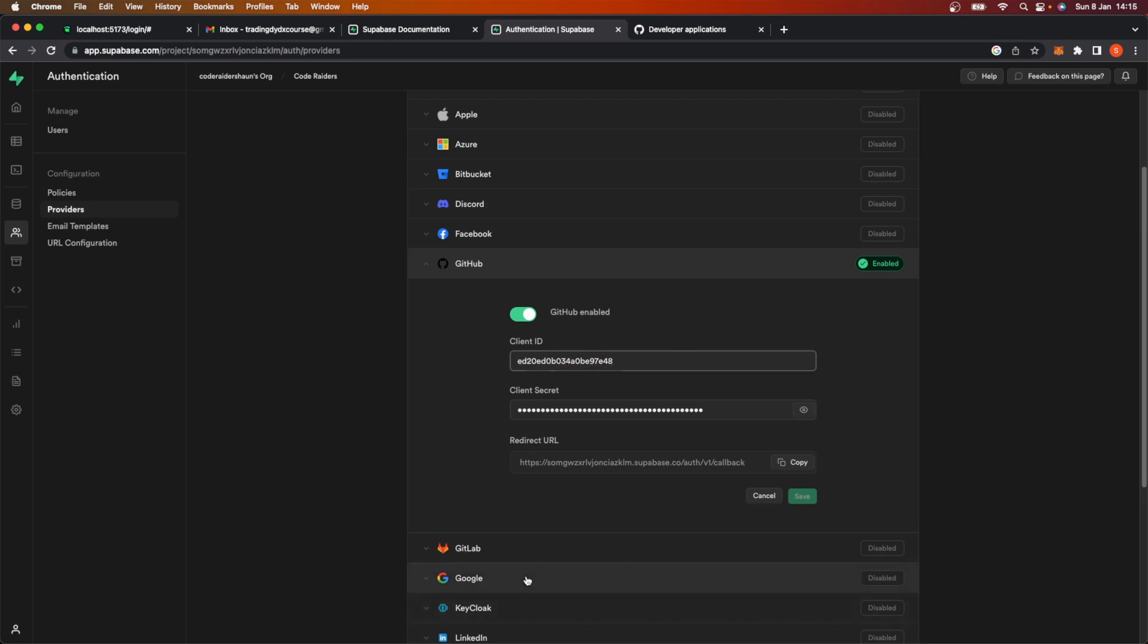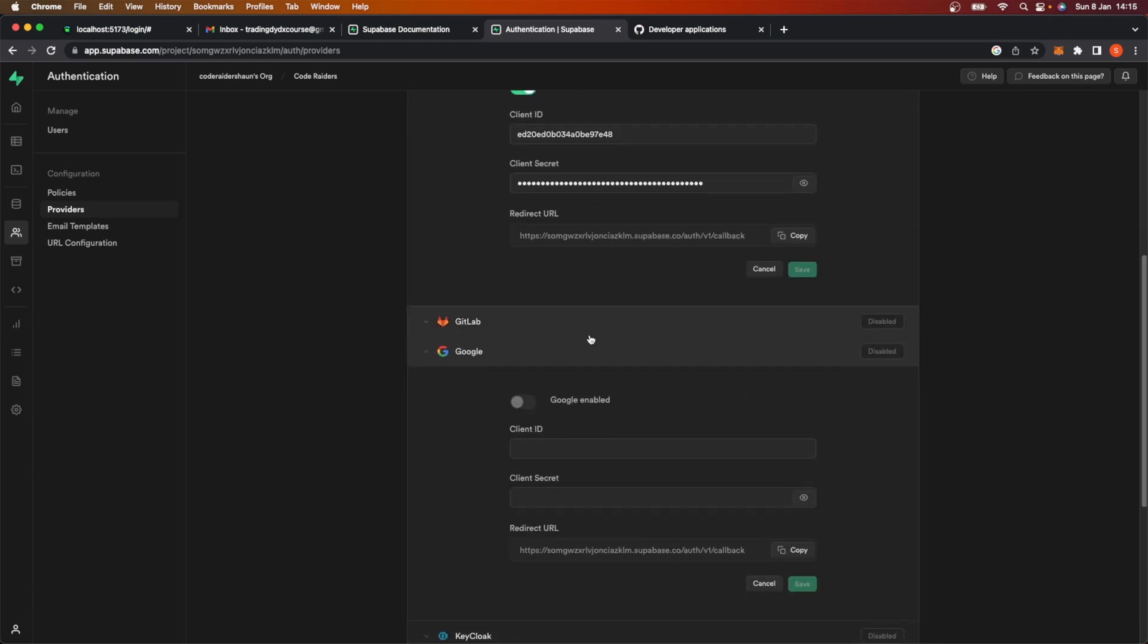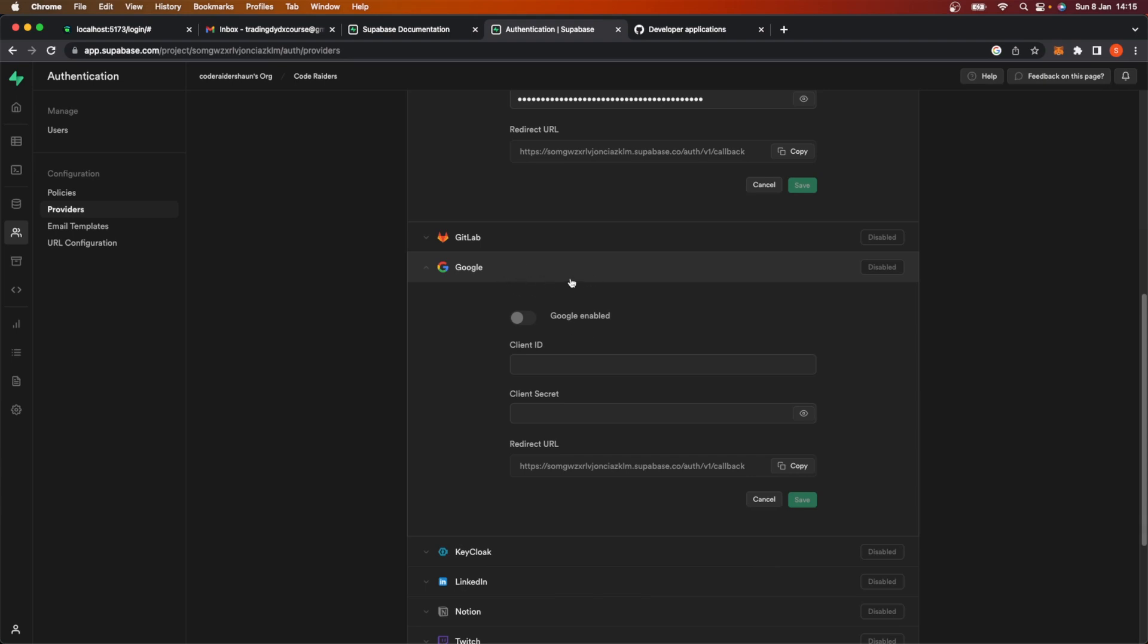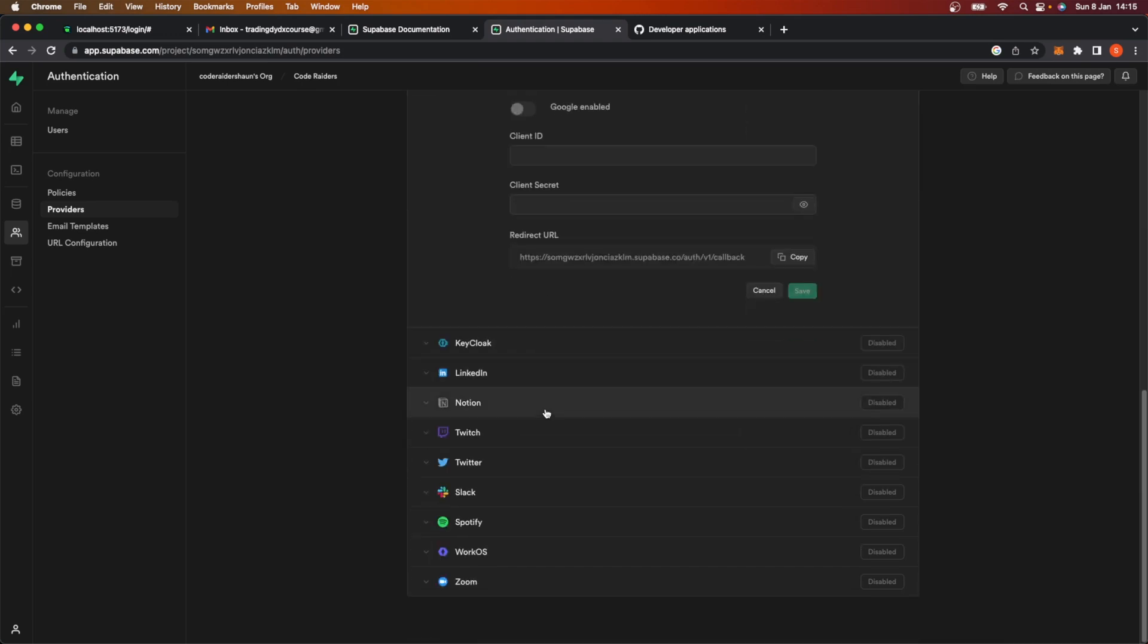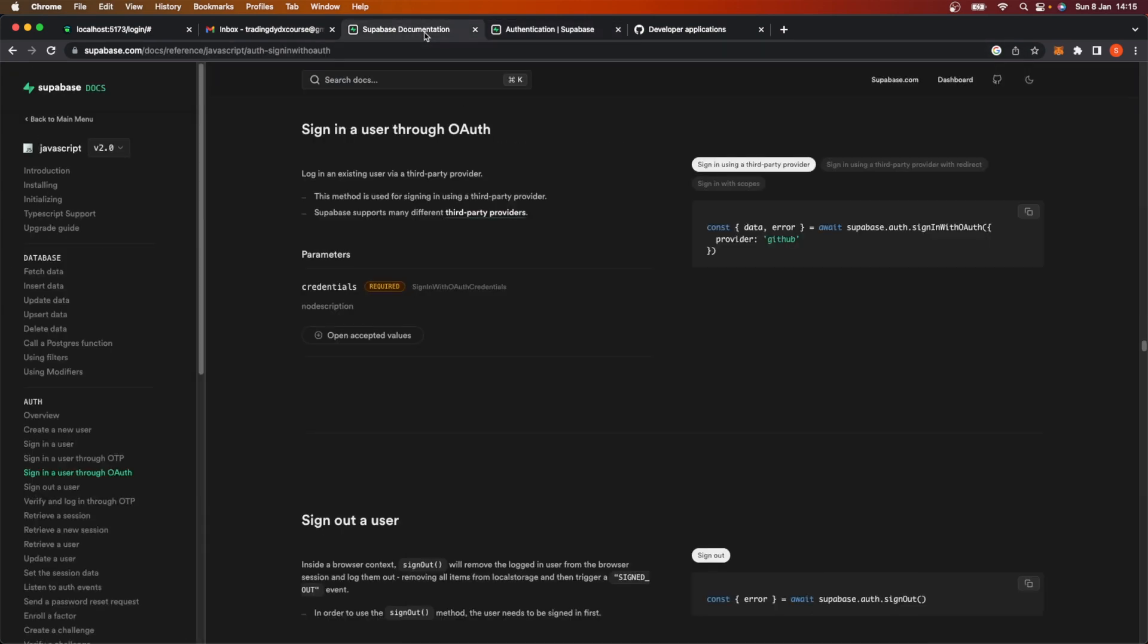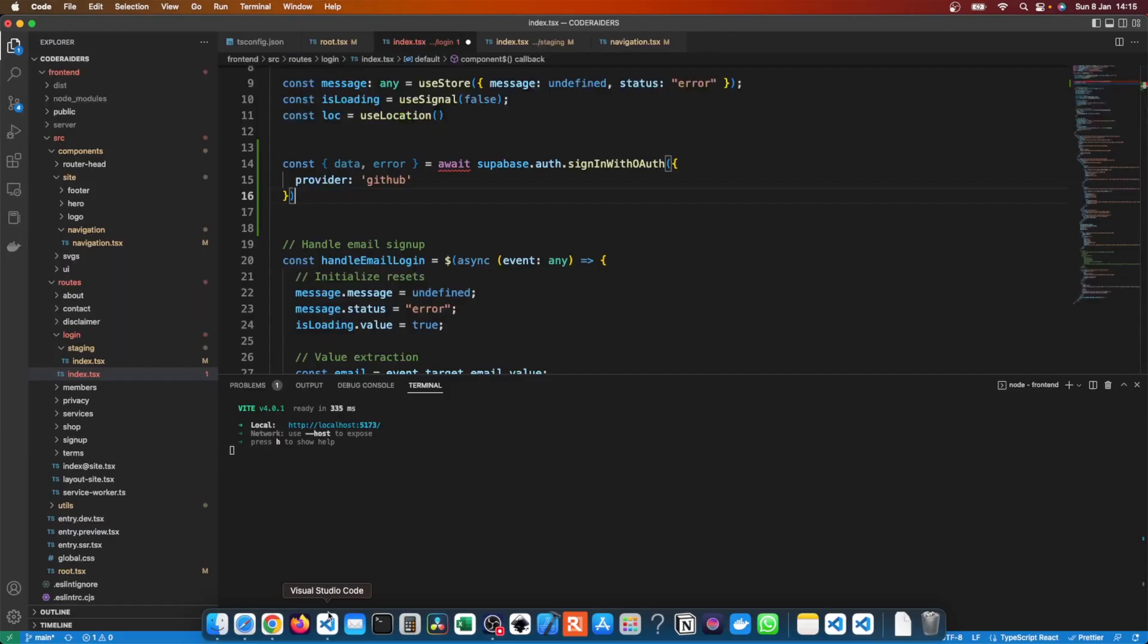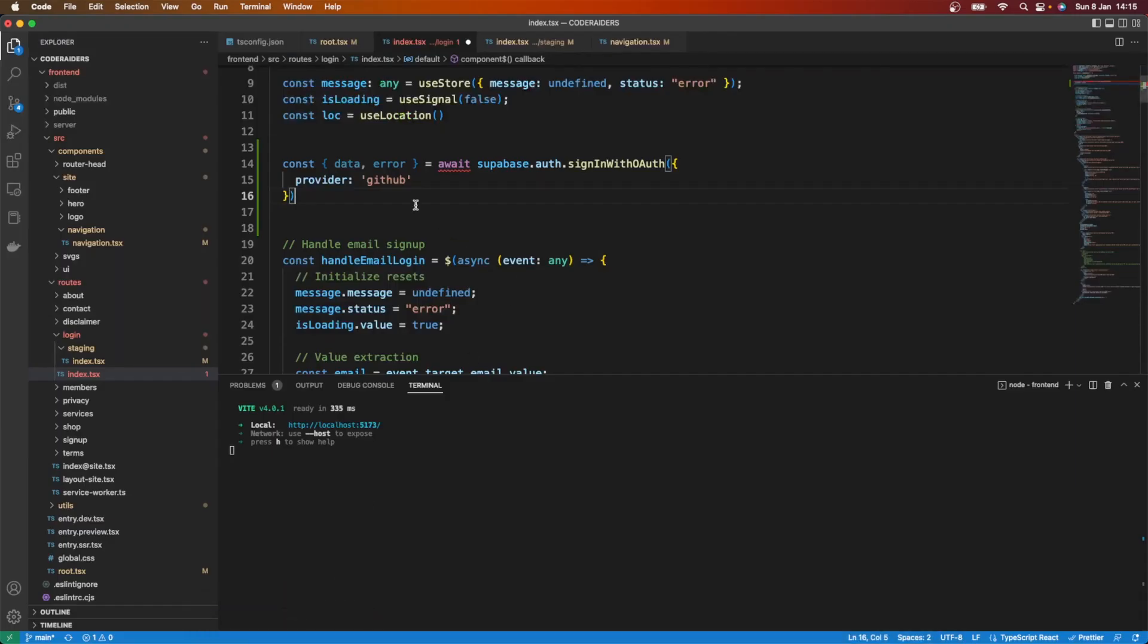Now Google, I'm not going to go through in this video because it requires sending them a video to sign up officially. But with Google, you basically go through a very similar process. You give them the Superbase redirect URL, but your client ID and secret you get from Google and any other provider here. Right now just to show you how it works, I'm just going to get GitHub up and running.